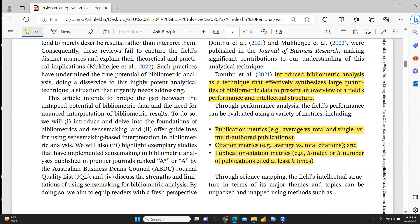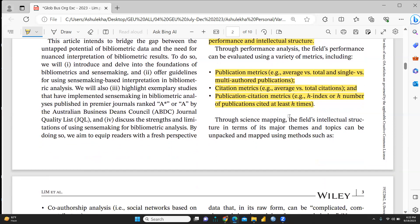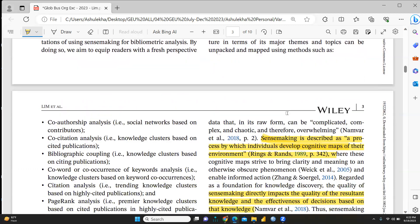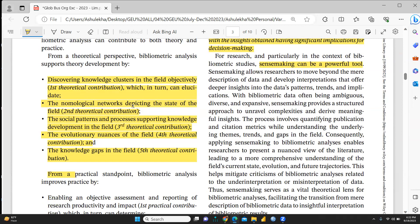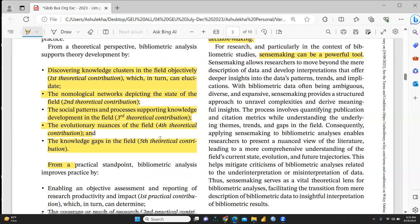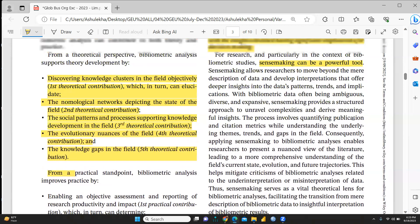The paper presents a variety of metrics: publication metrics, citation metrics, and publication-citation metrics — including the H-index. The theoretical foundations and contributions of bibliometric analysis are defined here. Bibliometric analysis synthesizes large quantities of bibliometric data to present an overview of a field's performance and intellectual structure. Four theoretical contributions are outlined, including nomological networks, social patterns supporting knowledge development, and knowledge gaps in the field.